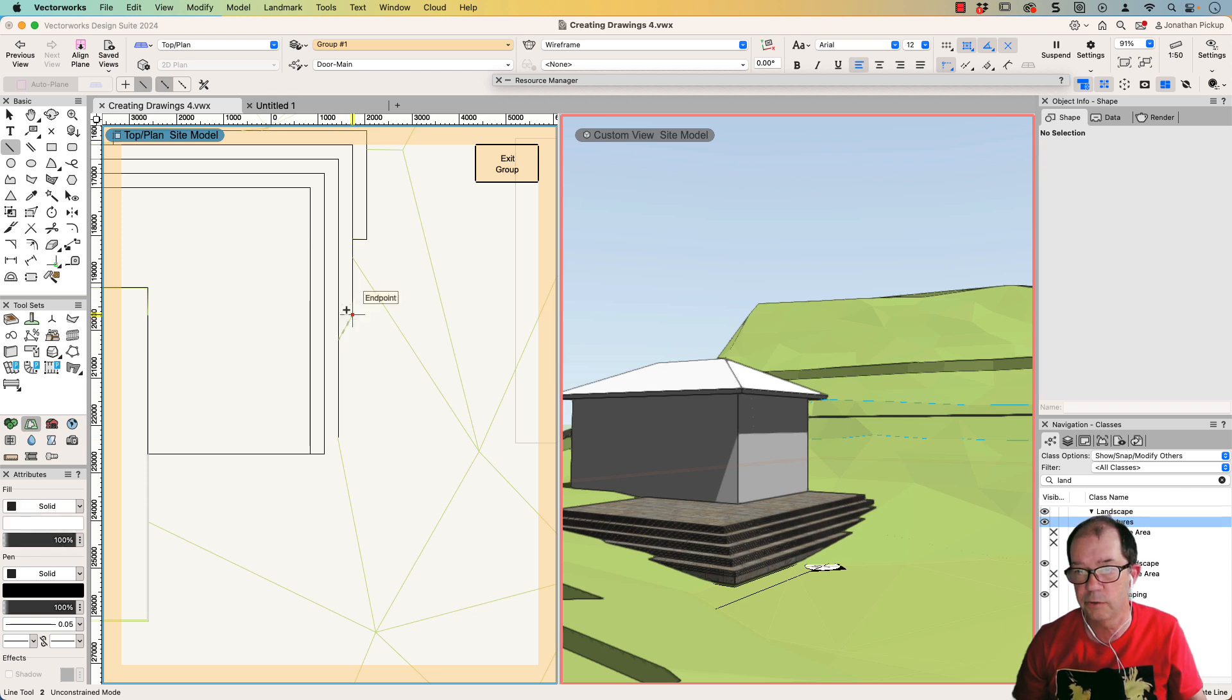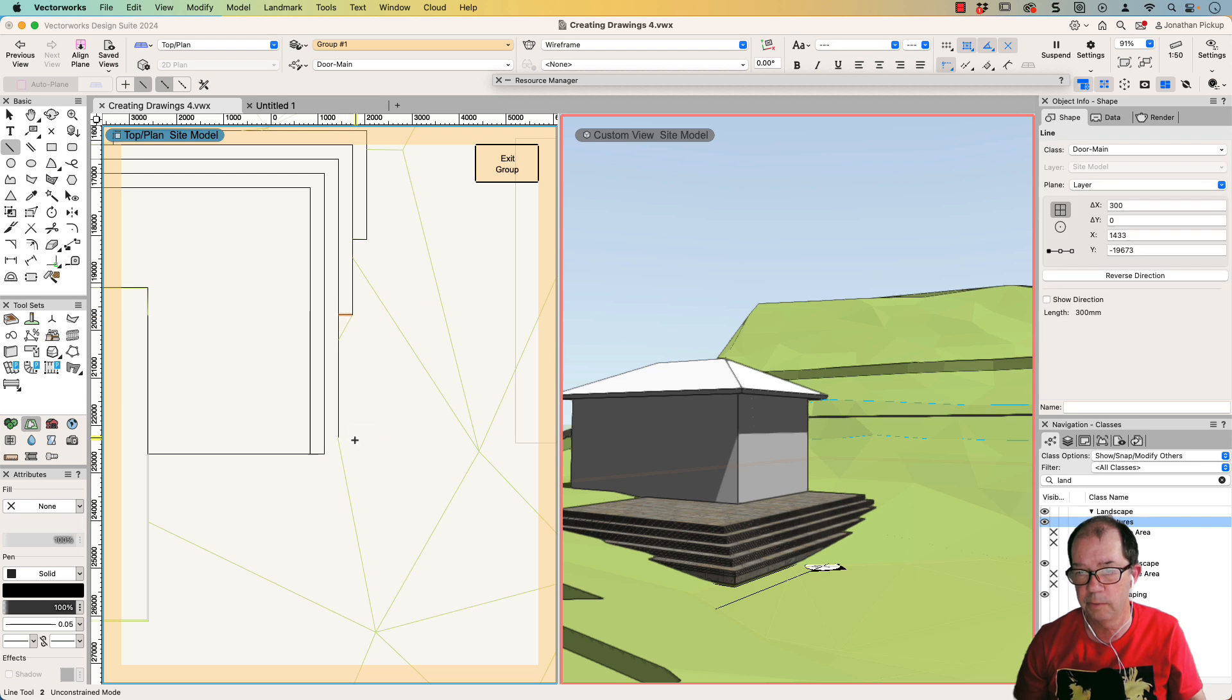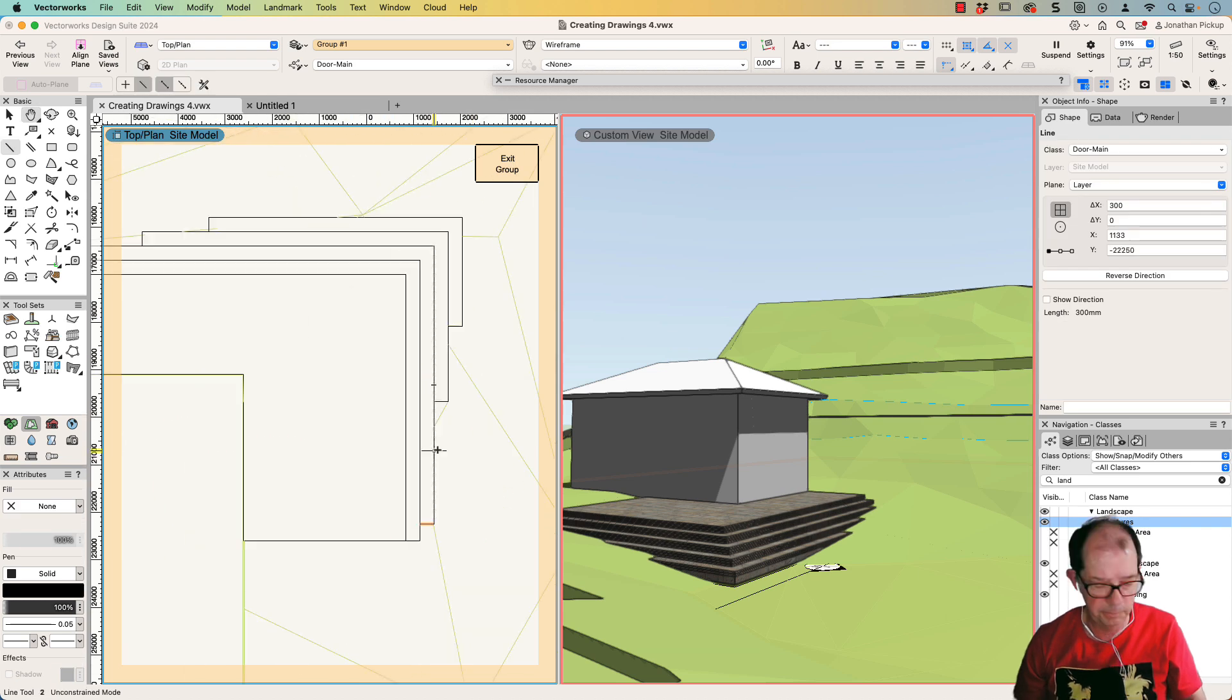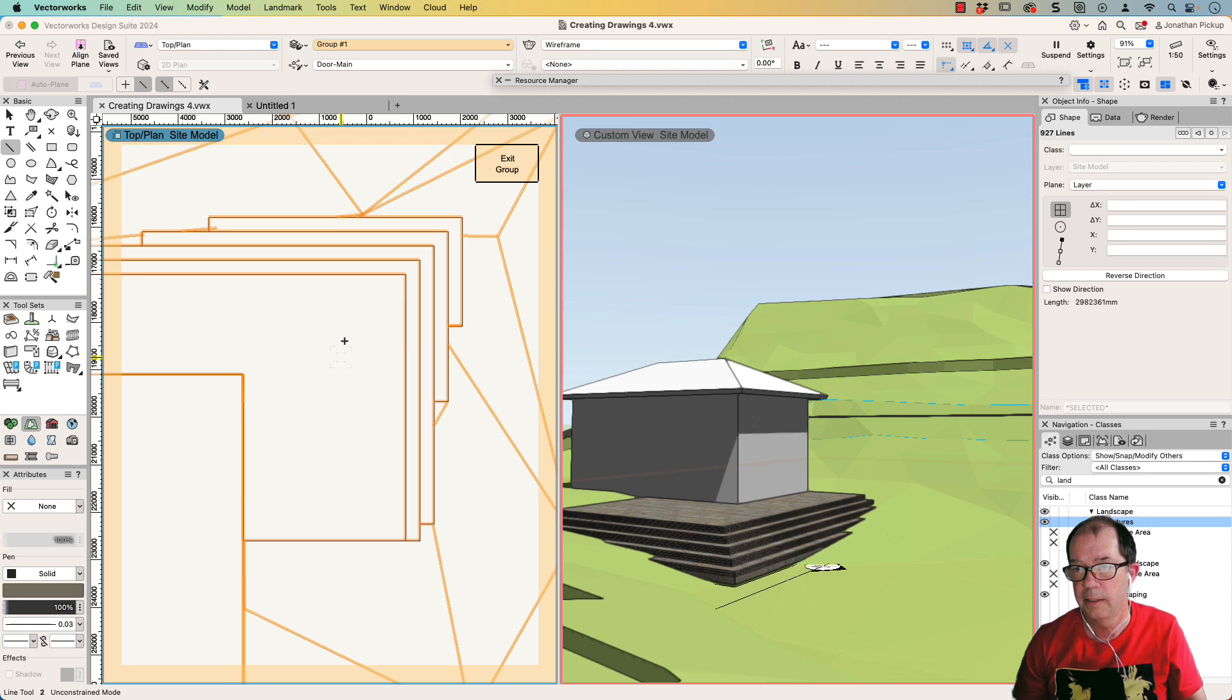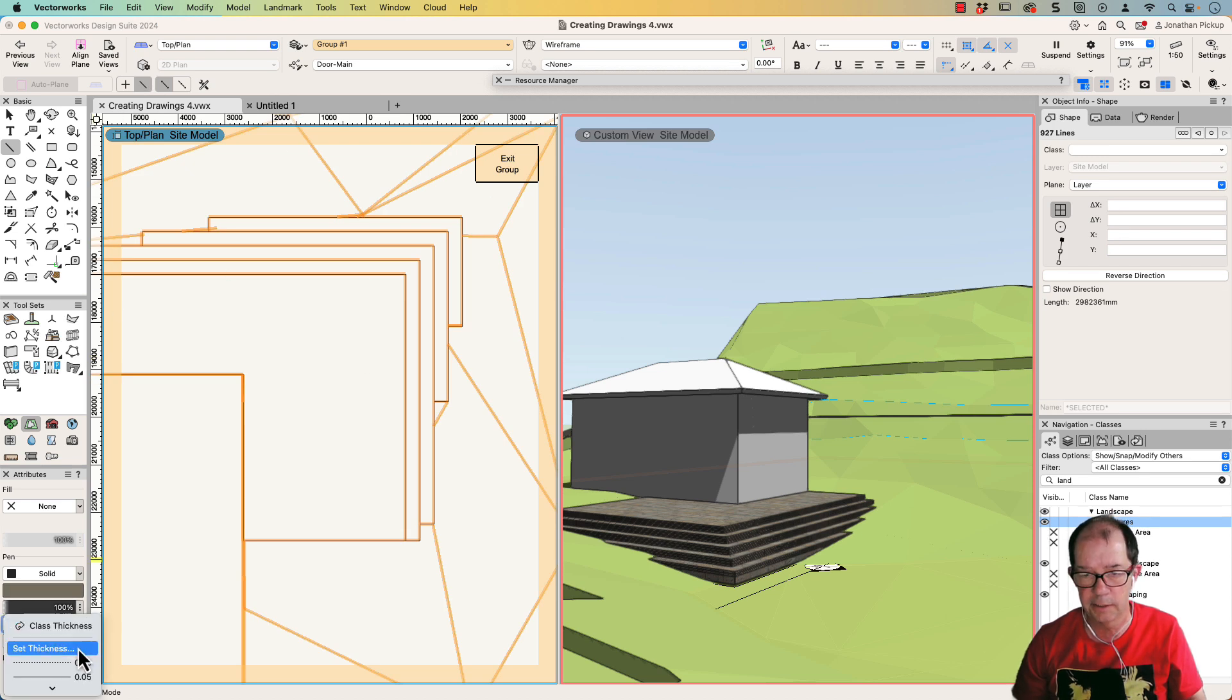Better make sure that's horizontal. I'm just holding down the shift key to make sure it's horizontal. Now, I'm just going to select everything and I'm going to make those thicker so they're easier to see.